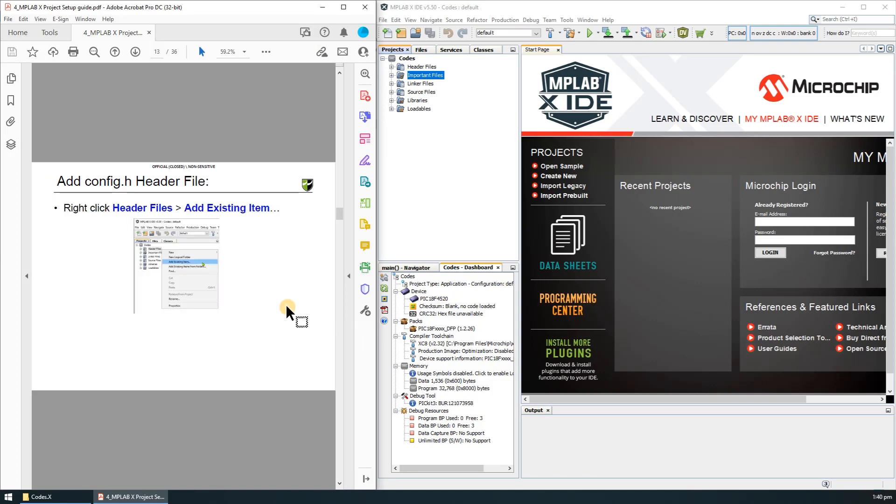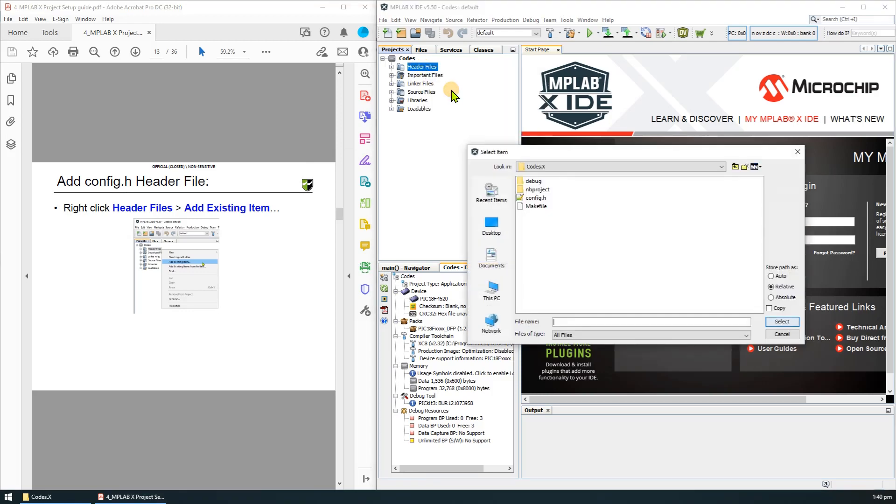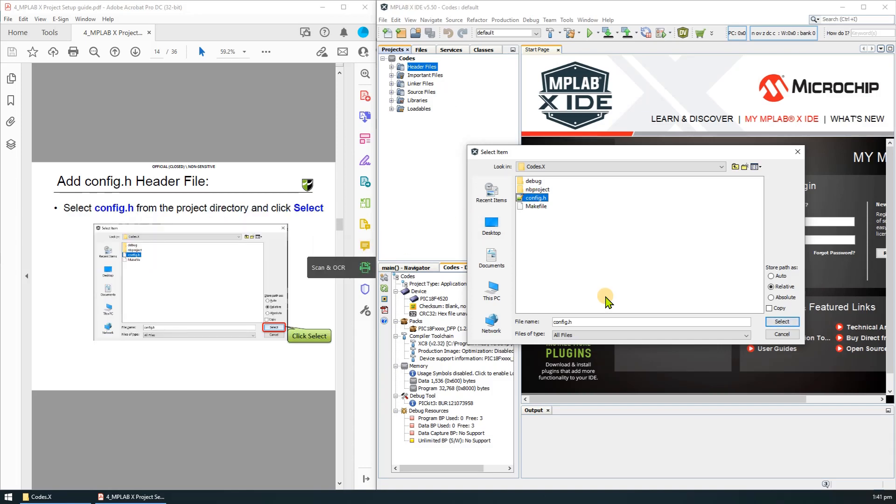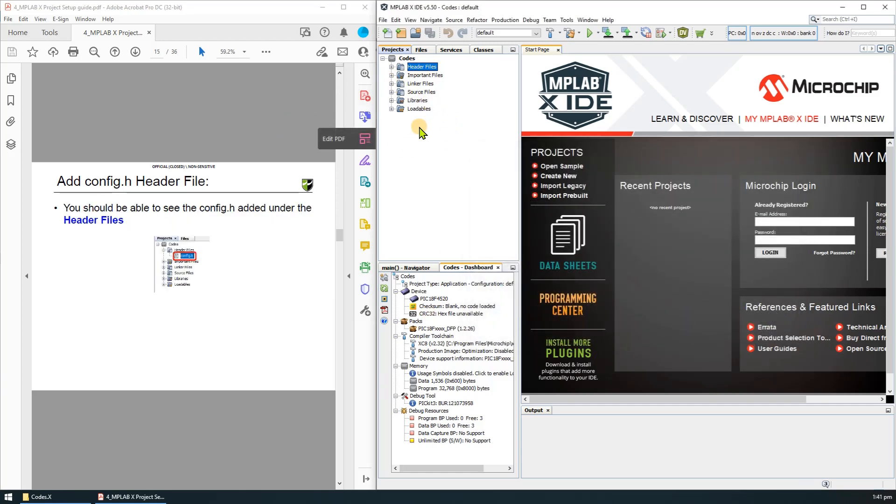Then we will need to add the file in the IDE. Right click the header file, add existing item, select the config.h and click select. Once added you should be able to see the header file under the header files.